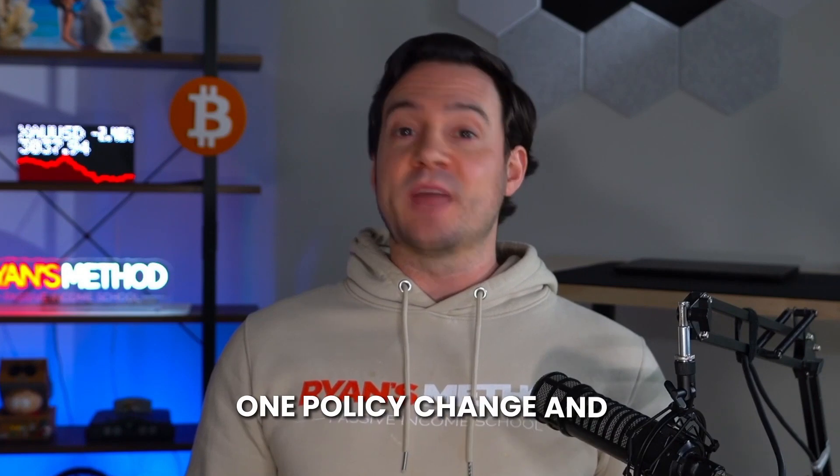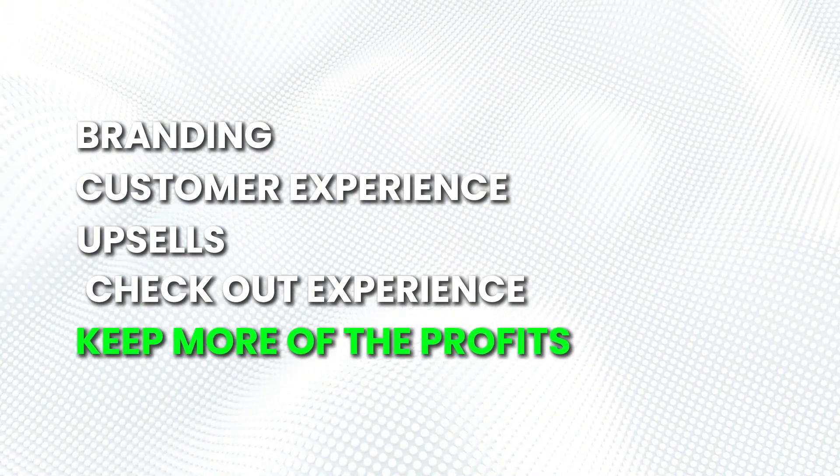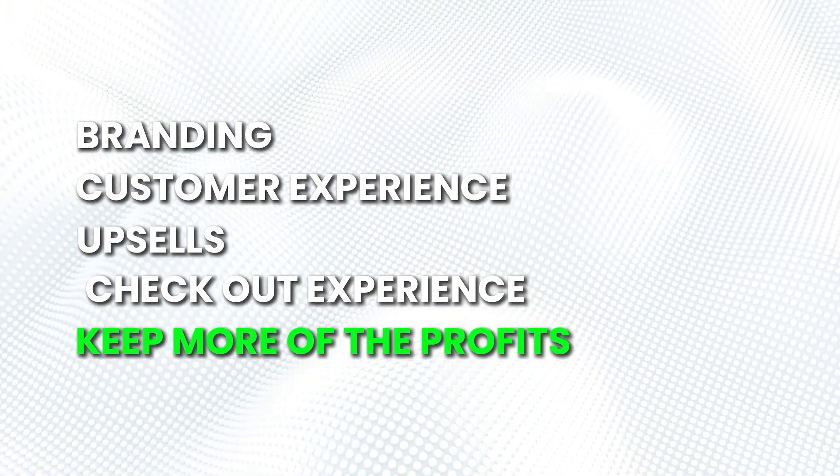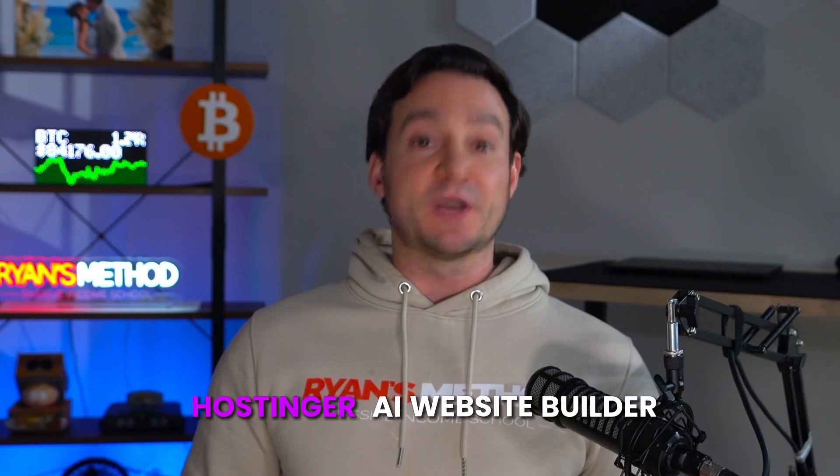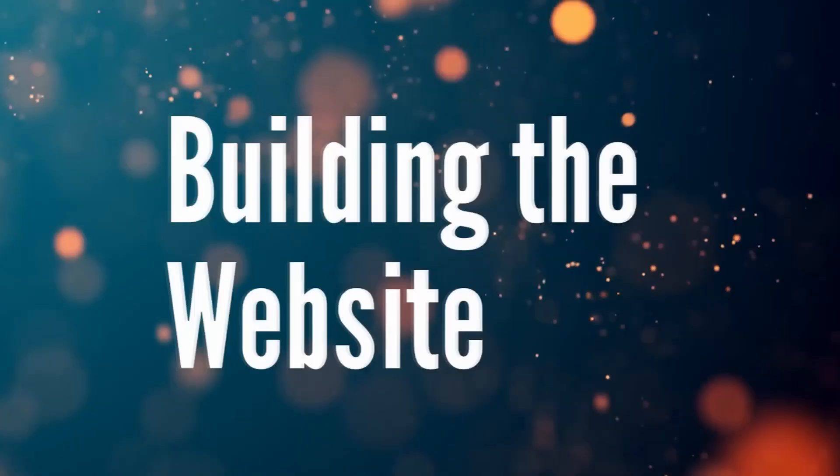Plus, you don't control the platform. There's only so much we control on Etsy, whereas on our own website, we have complete control. One policy change and poof, your Etsy store could be gone. That's why having your own website is a game changer. You control the branding, the customer experience, the upsells, the checkout experience, and best of all, we keep more of the profits. The good news, it's never been easier to launch a professional website thanks to Hostinger's AI website builder, which I'm going to be showing you in this video.